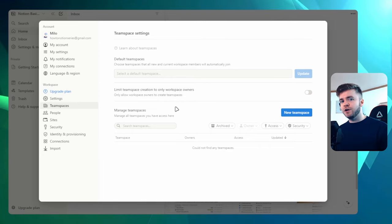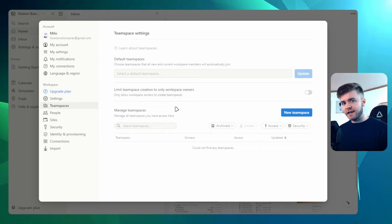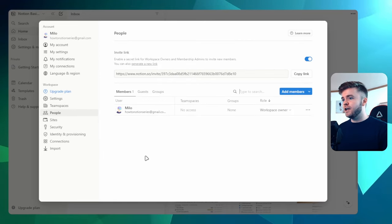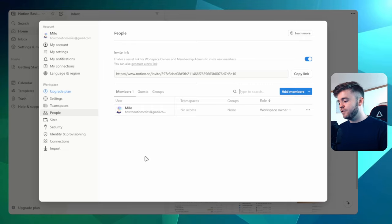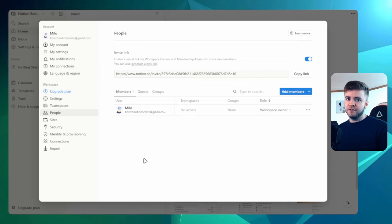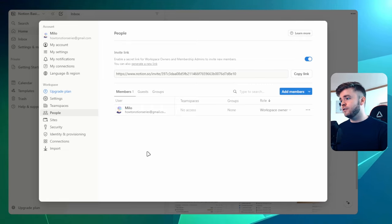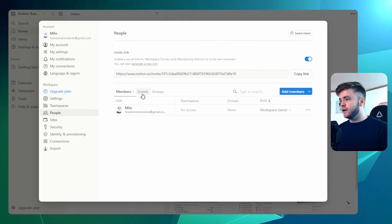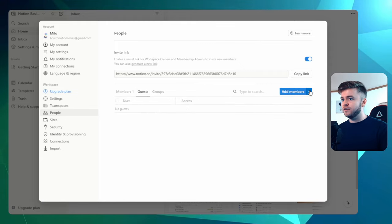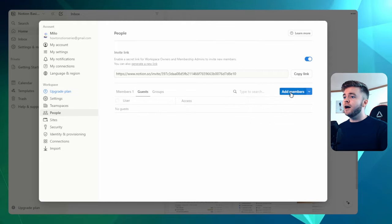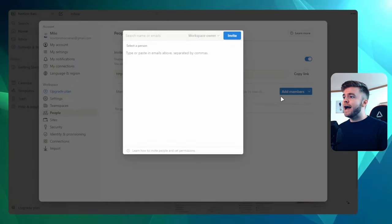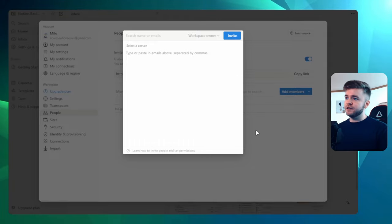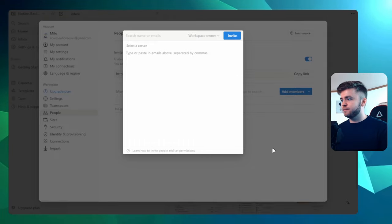Later in this video tutorial, I'll go into more detail about how permissions work. Similar with the people setting here, we can adjust the permission levels of everyone that is invited in our workspace. One quick thing to note here is that if we go over to guests, we can also add members this way. By adding guests, we can either search their name or we can type in their email address.